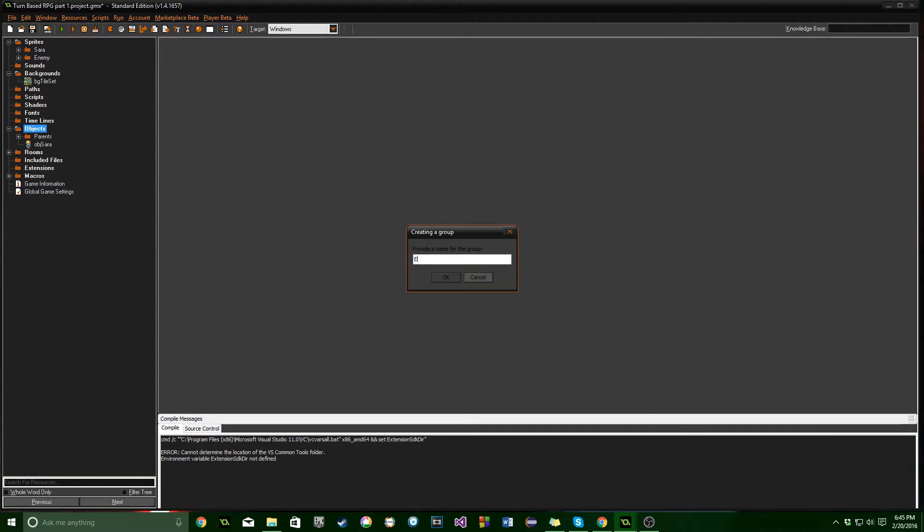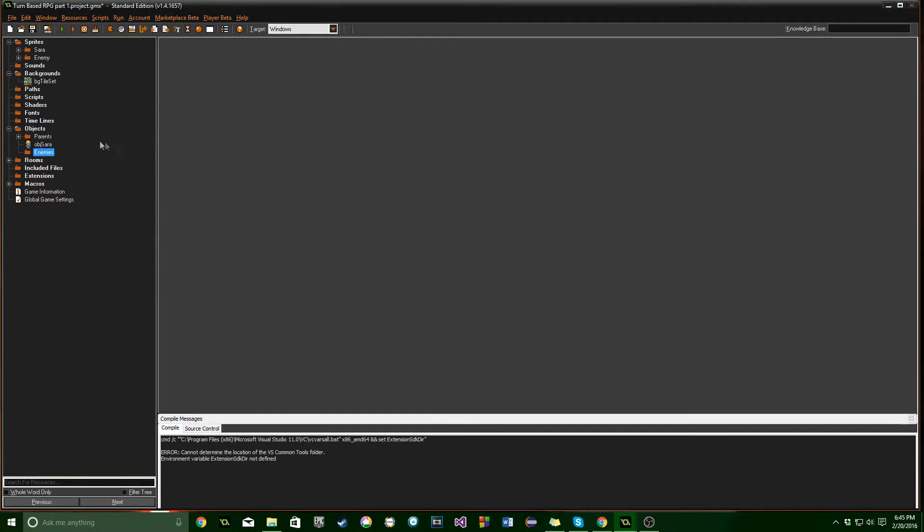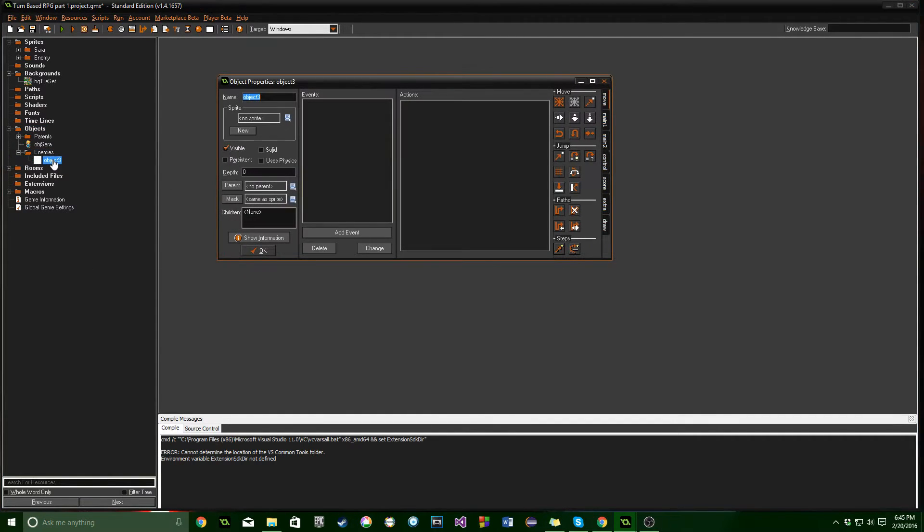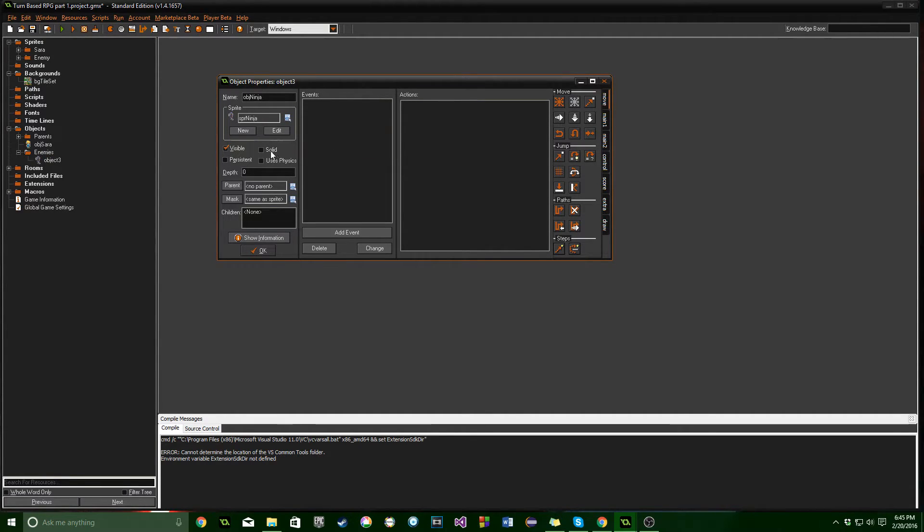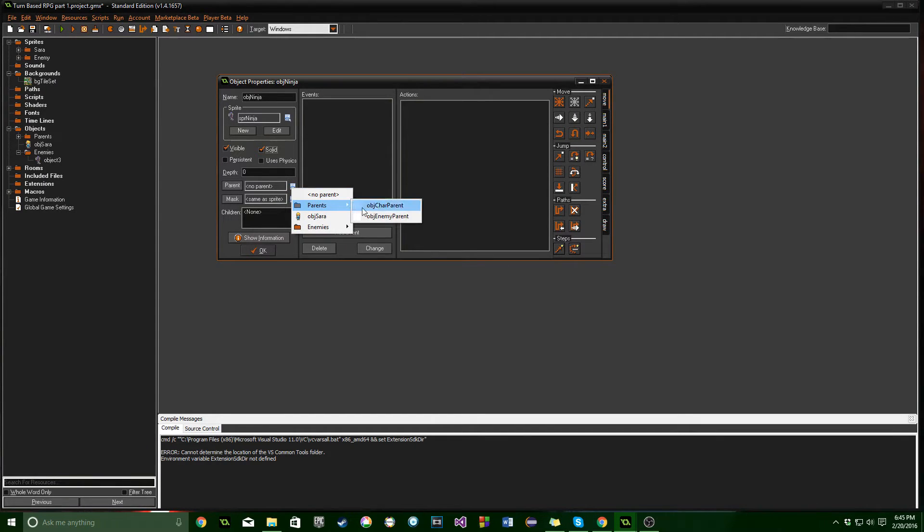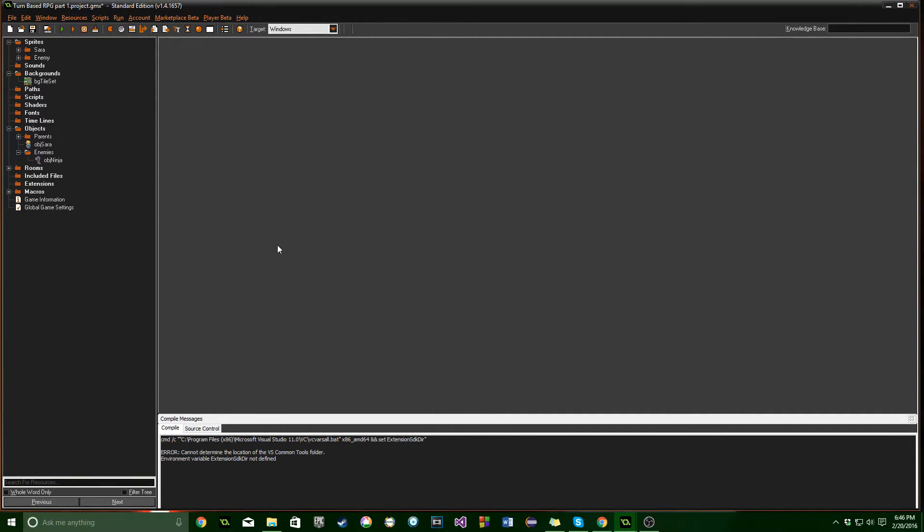We'll make one more group. Name it enemies. And we're going to give ninja an object. We'll give him a sprite. We're going to make him solid. And for a parent, he will have enemy parent. Which is great.